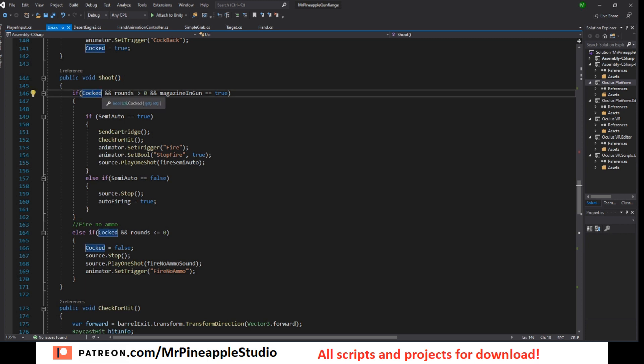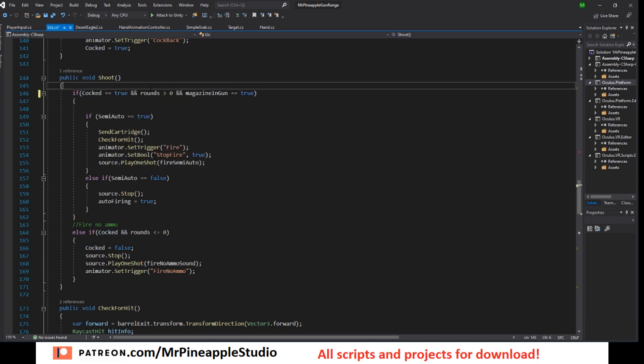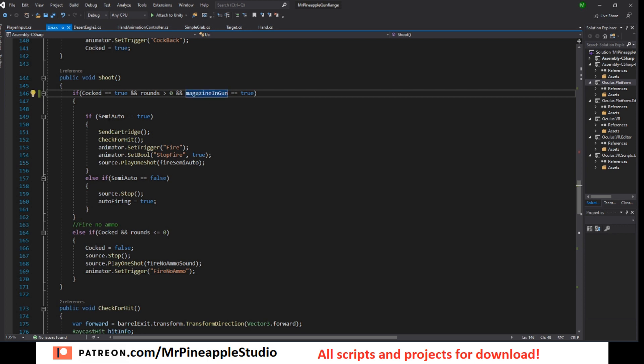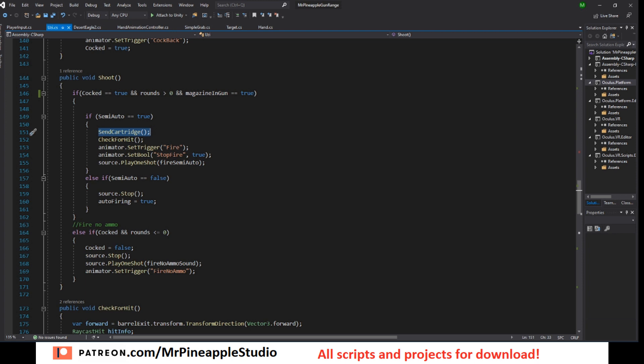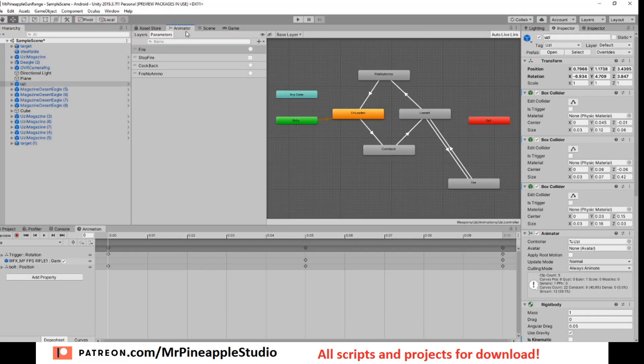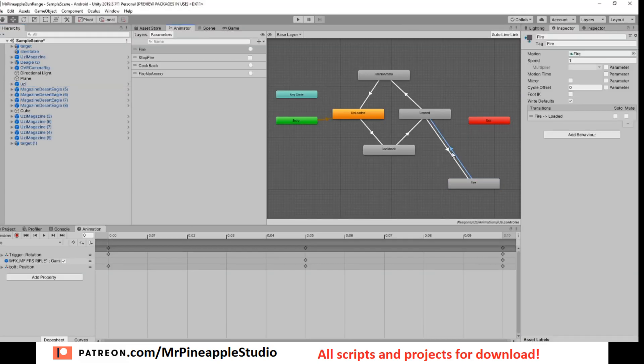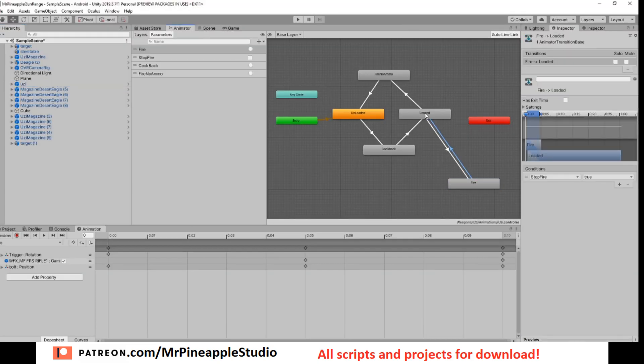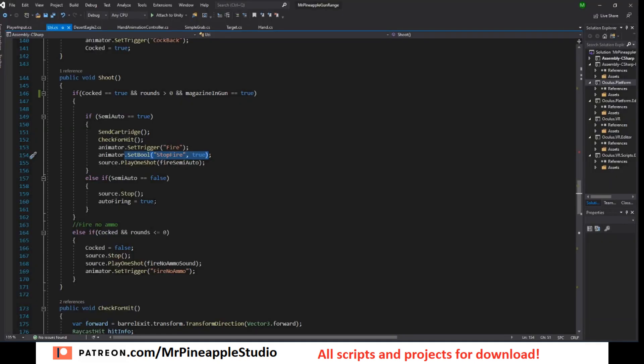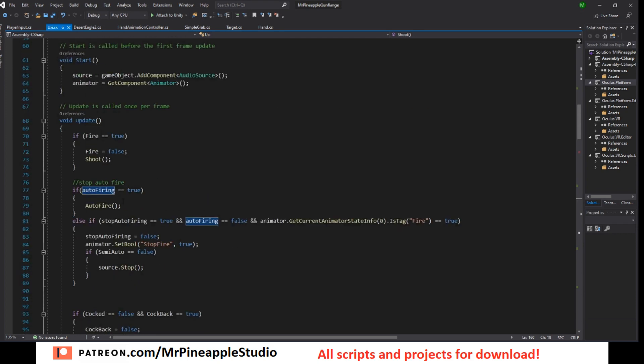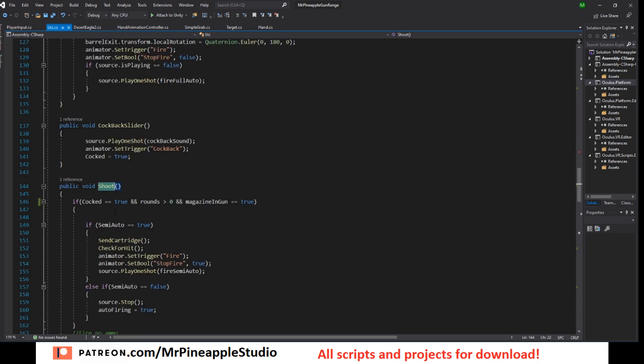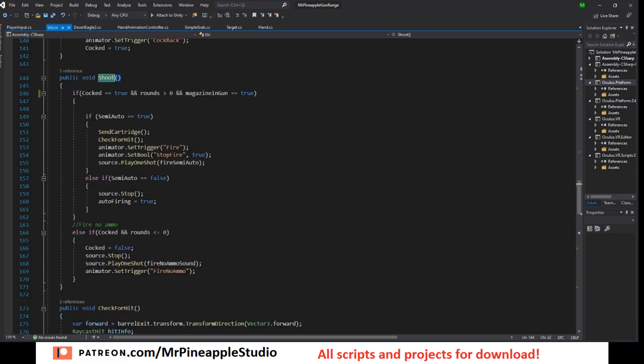So if cocked equals true and rounds is more than zero and magazine in gun equals true then we can shoot. So if we can shoot and semi auto is true then send cartridge, check for hit, set the fire trigger, the stop fire to true and play the sound. So we want to set stop fire to true because we want to go back to loaded when we do semi-auto single round shots. Else if semi-auto is false that means we are doing full auto shooting so stop the source so we can play our new sound and set auto fire to true. If auto fire is true we will call the auto fire method.